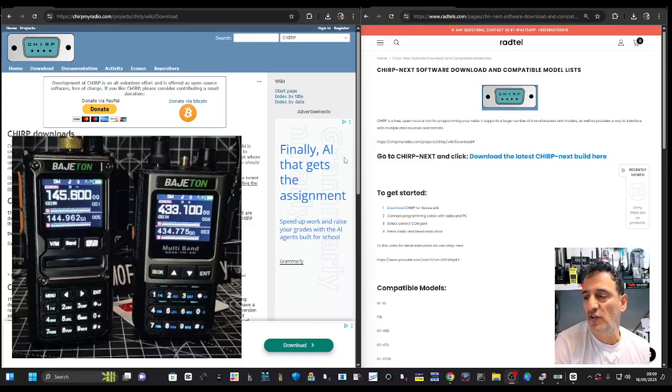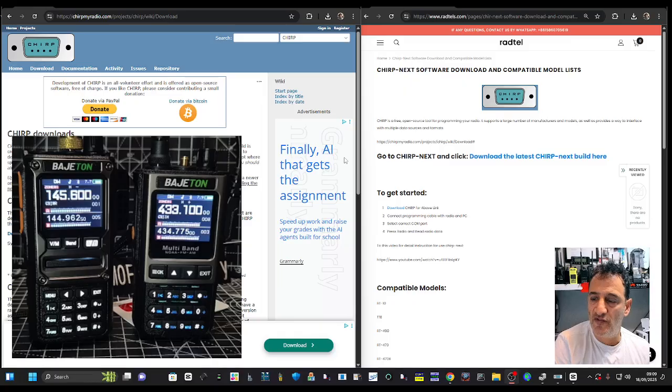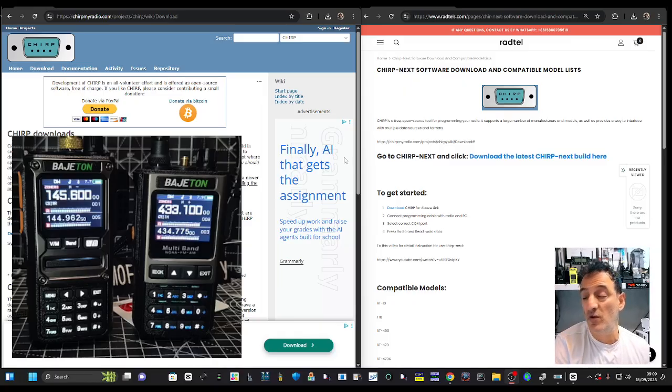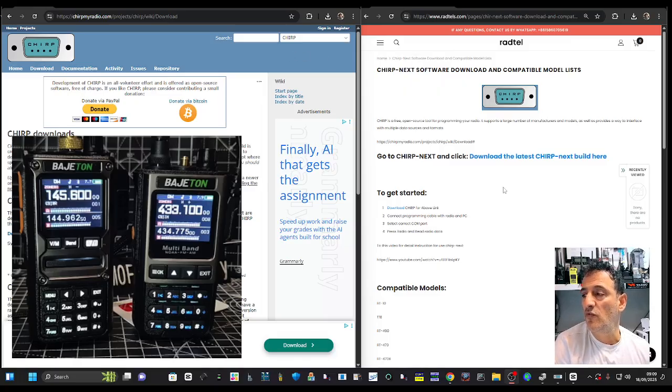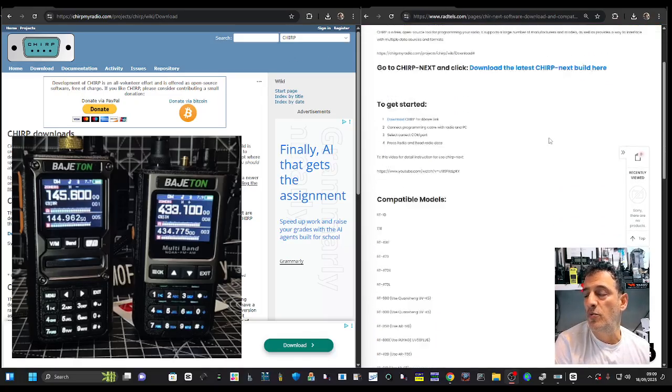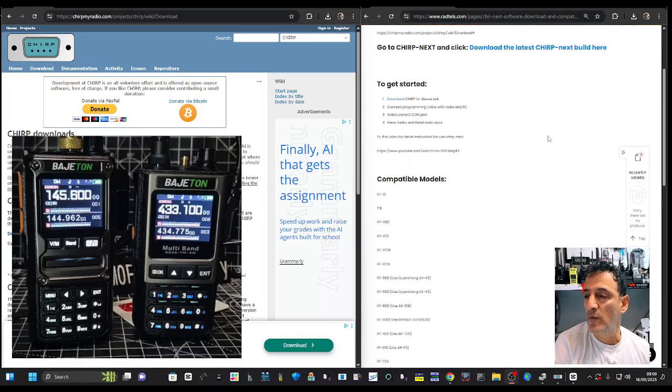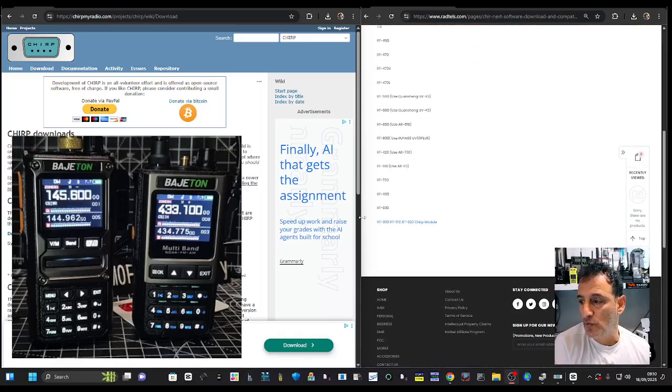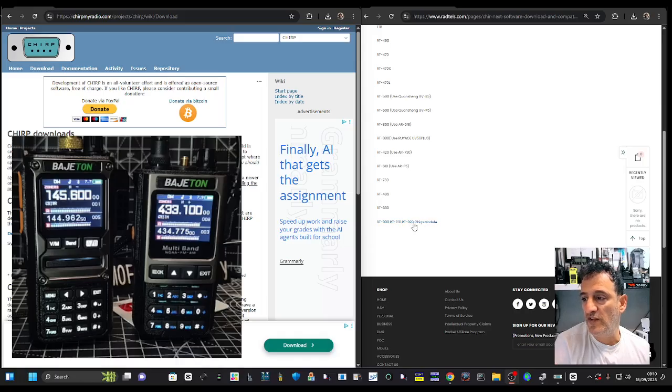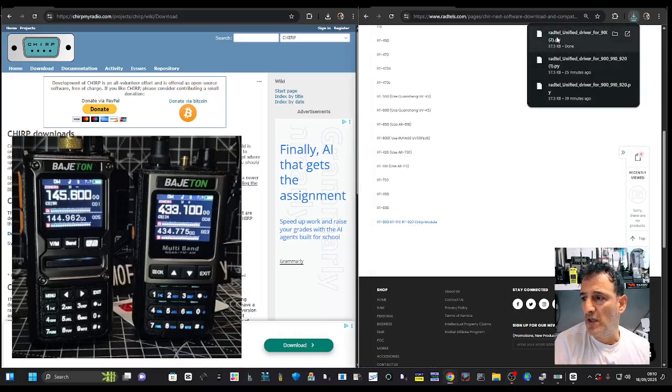Let's use CHIRP with our Baofeng 8300, 7800, and Radtel 920. The first thing you need to do is on the right-hand side here, I'll put the link in for what we call a CHIRP module. Down here if you click where it says module, you get this module download, and the link will be in the description.